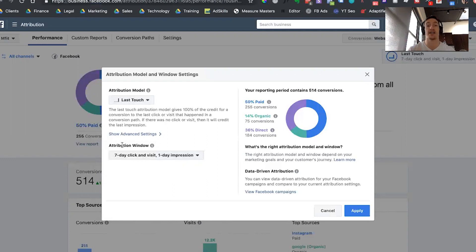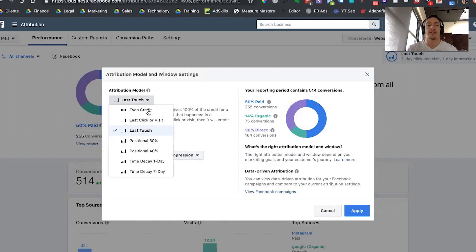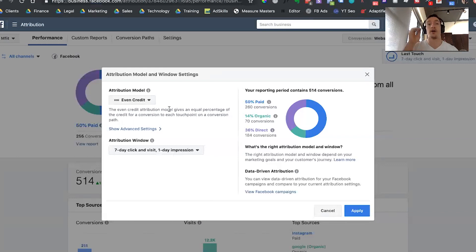So in this case, if it's last touch and seven days prior to the sale the only ad someone saw was a Facebook ad they clicked through on, that would get 100% of the credit. Another example: let's say you have even credit with a seven-day click and one-day impression attribution window. What this would mean is that if I saw and clicked through on one ad every single day for seven days prior to the sale, each one of those seven ads would be given an even amount of credit — one seventh of the total credit for the sale.